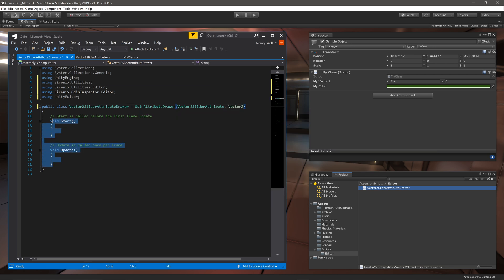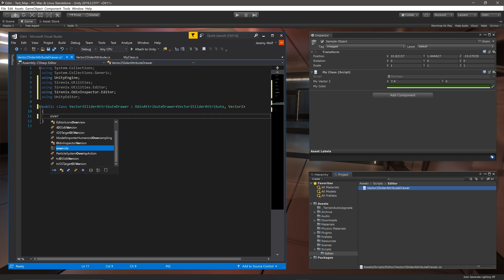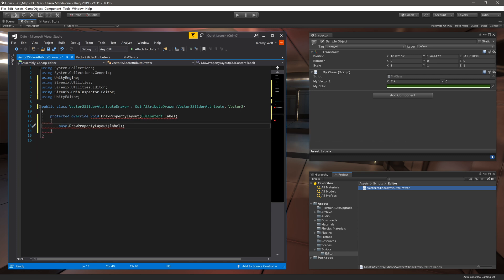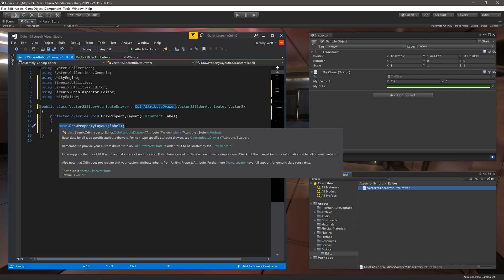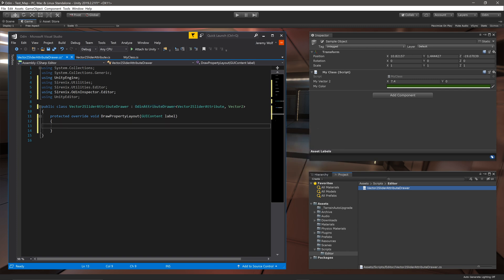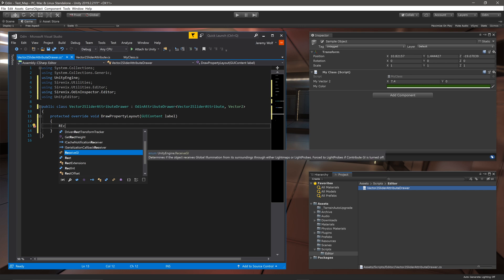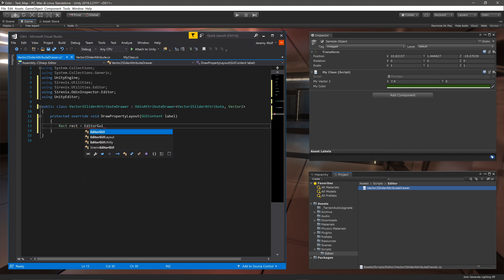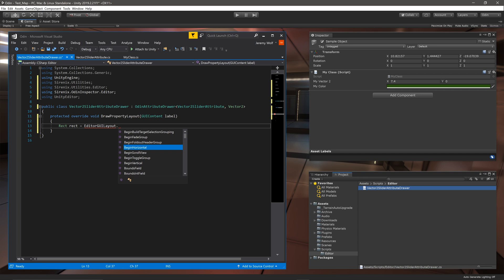Next we need to override the function DrawPropertyLayout. This function is where we'll define what gets drawn and how to draw it. The first thing we need to do inside the function is get a rect in which to place the elements into. We can do this by calling EditorGUILayout.GetControlRect.